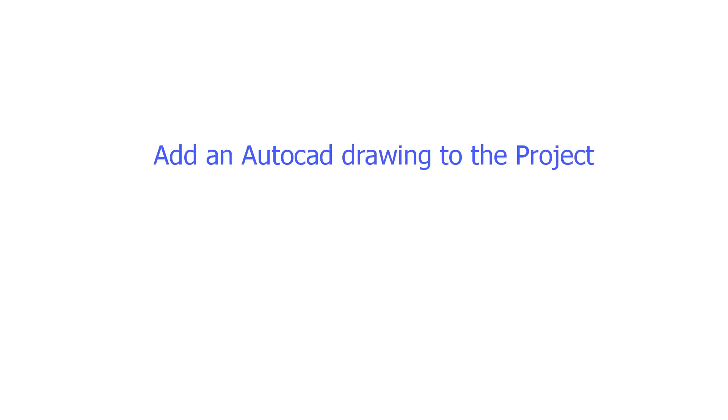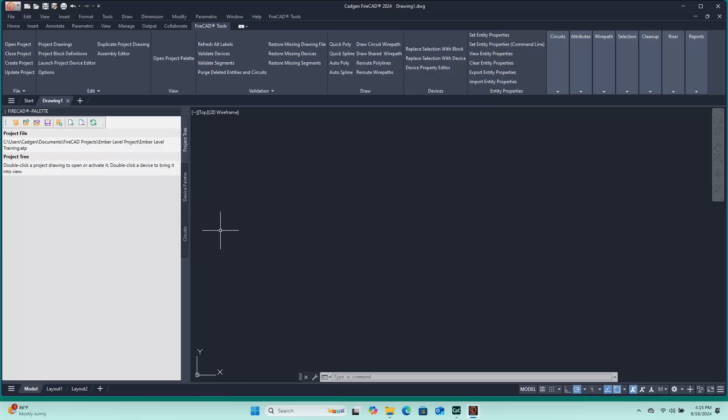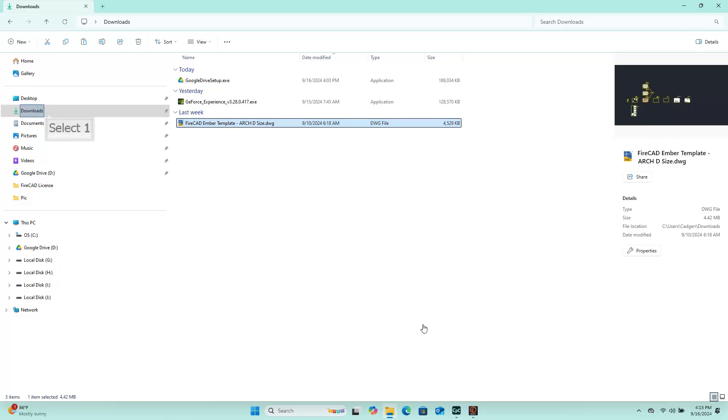Each FireCAD project requires the user to include at least two files in the project folder. One is the .atp file that we just created using the Project Creation Wizard. The other is any AutoCAD drawing, typically one that depicts the floor plan background of the building, in which we are going to be documenting the fire alarm system. You may use an AutoCAD drawing of your own choosing, or you may use the template drawing that we provided you by email with your program download link and license key. This is the template drawing we provided you.